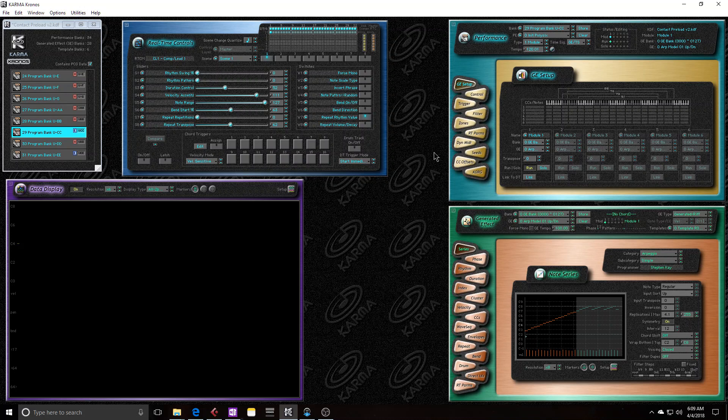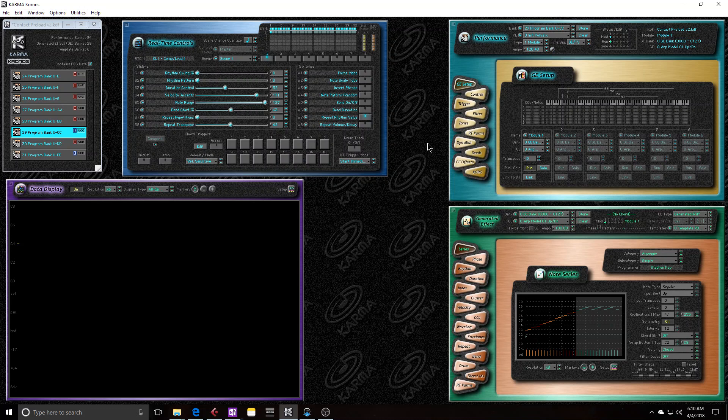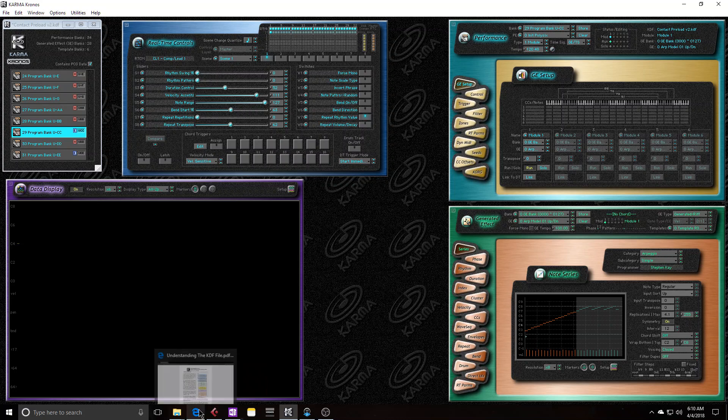And again, that's because we didn't just send a Karma preset to the Kronos. We sent both the saved state of Karma and a Kronos preset to the Kronos. So there's actually two files that are being saved in the KDF file. One is the Karma performance data, or the Karma data, and the other one is the Kronos preset data, like synth data.